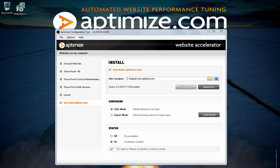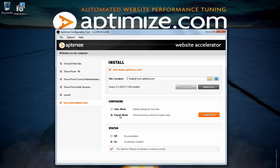If you would like to further increase the acceleration on your website you will need to switch to expert mode. In expert mode you will have full control over all optimization features. You will be able to switch them on and off and also set them at an optimal level.